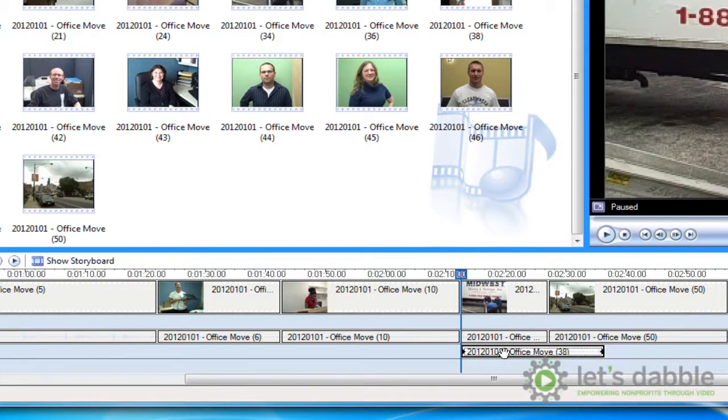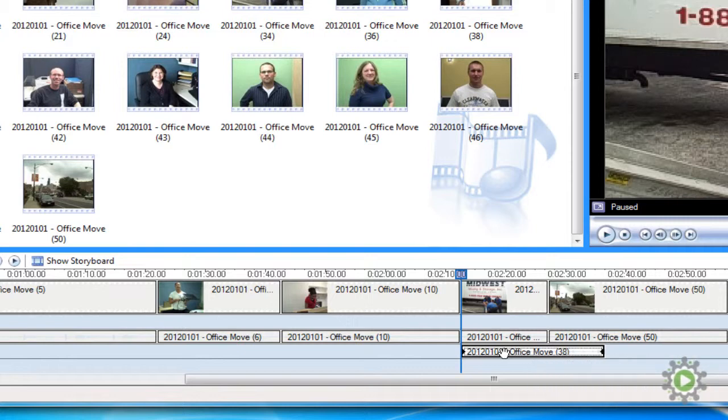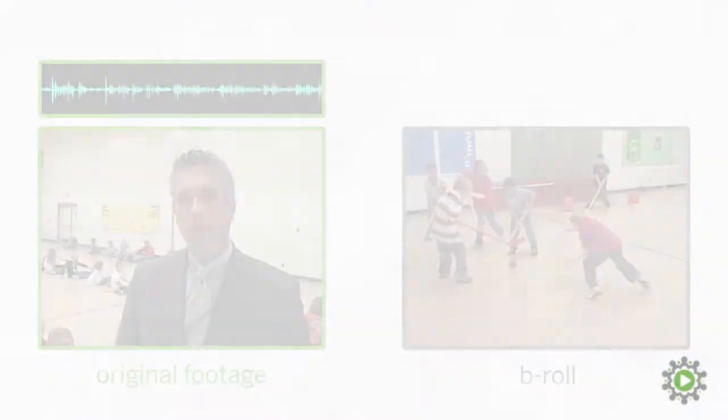Therefore, if you're finding that your voiceovers are shifting around and you can't figure out why, that's probably it. And that's also why it's easier to edit from beginning to end of your Windows Movie Maker project, because it'll minimize the number of times you have to realign your voiceovers.